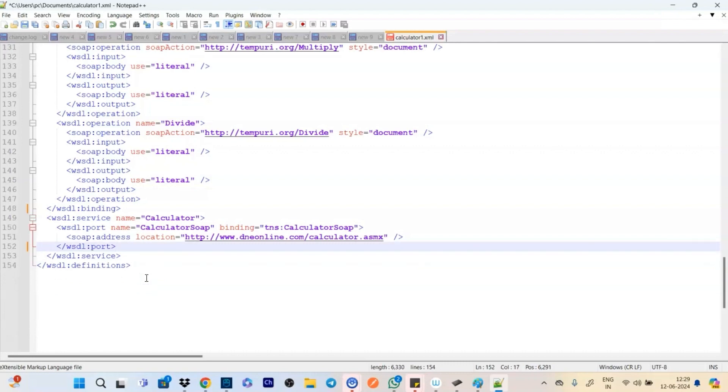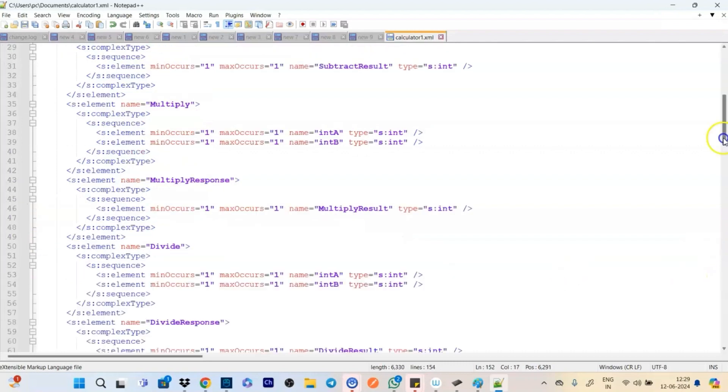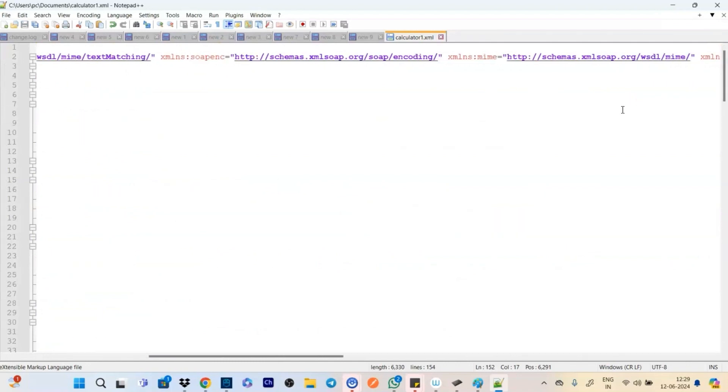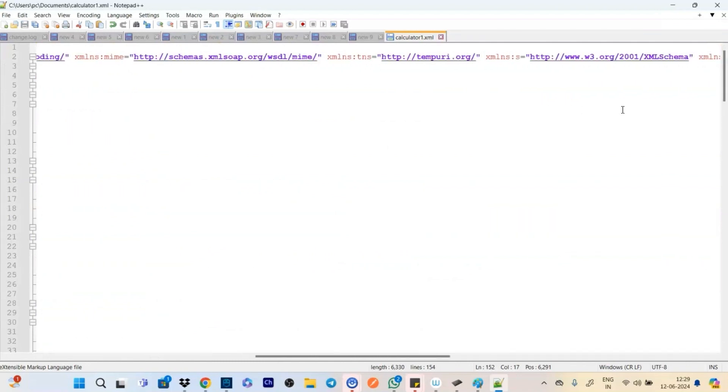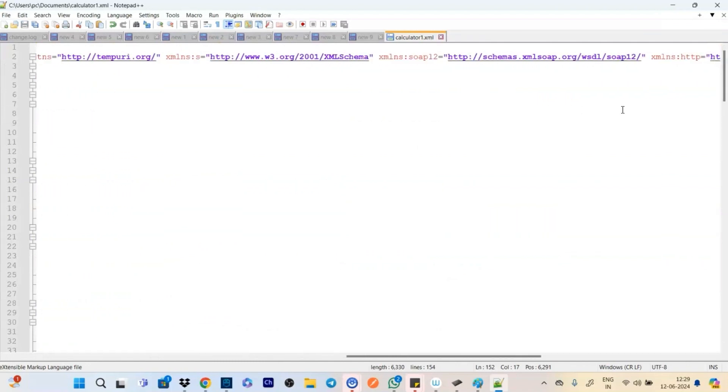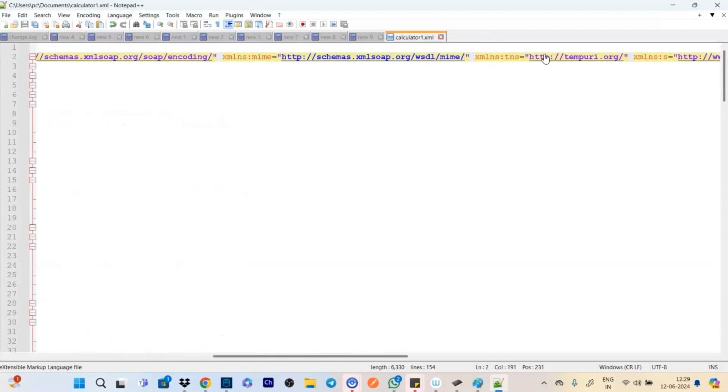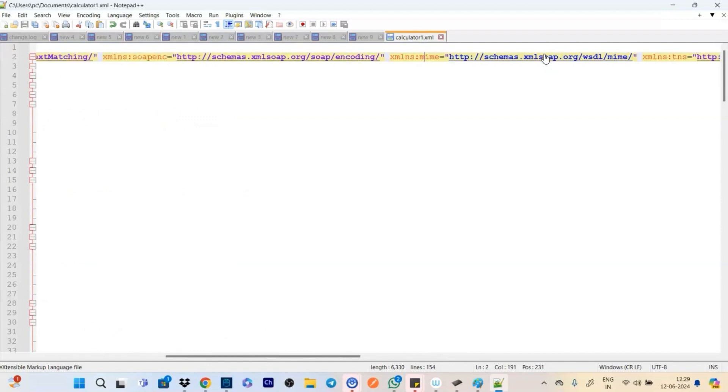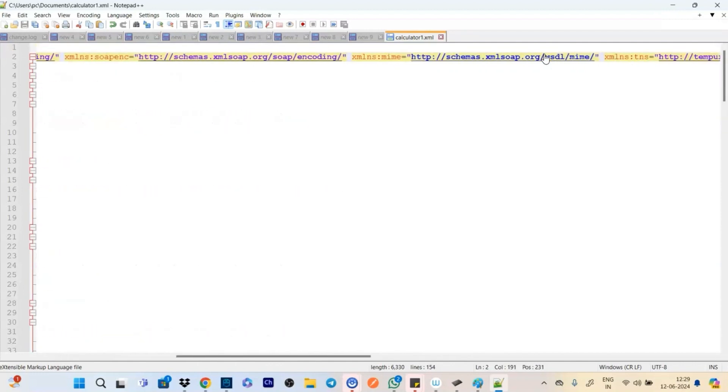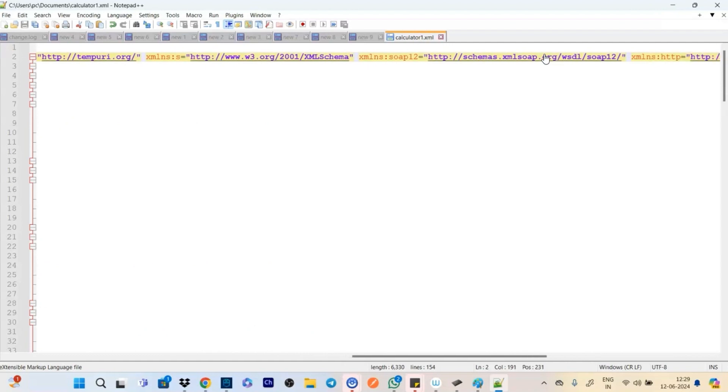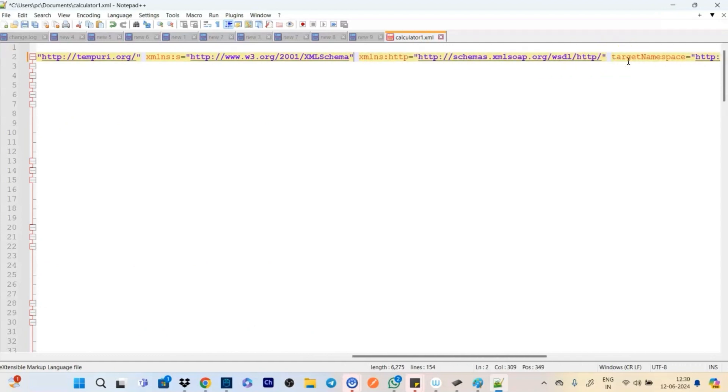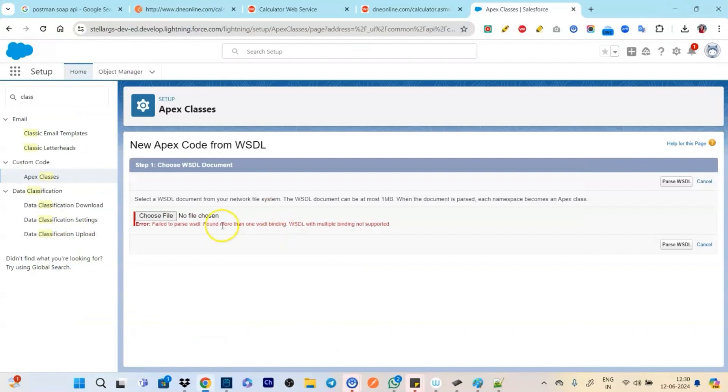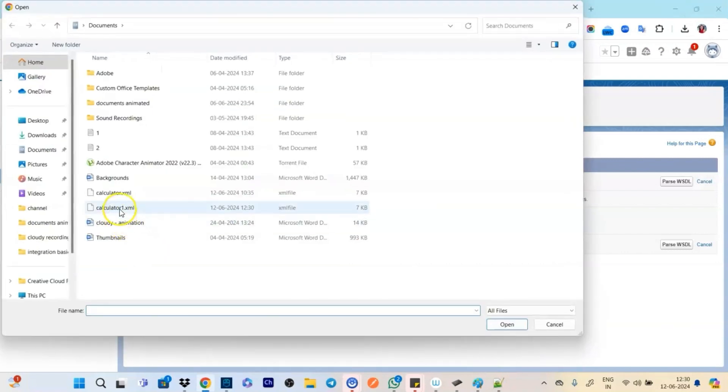So here we have our WSDL in an XML format. We will be doing binding. So you see that binding is like calculator SOAP and we have binding which is calculator SOAP 12. So we have two bindings.